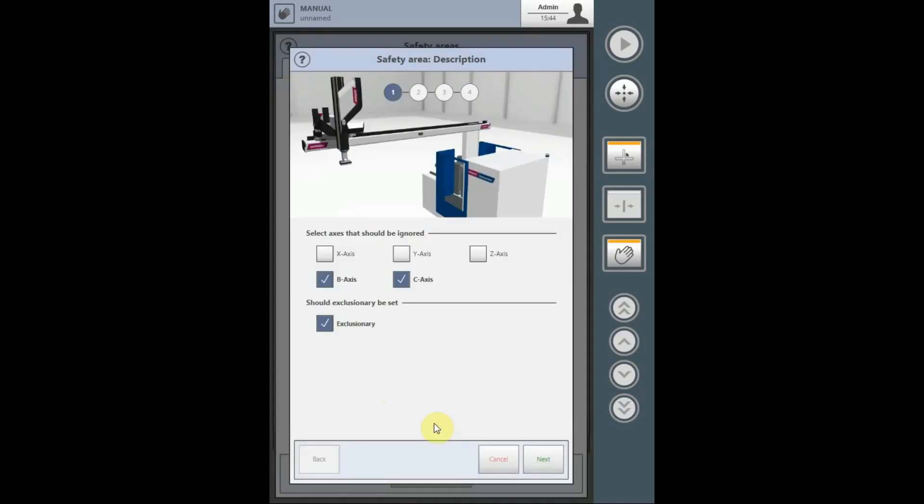This page will open. The axes to be considered within the safety area can be selected, and the axes that need to be ignored need to be checked. If you want all axes to be included in the safety area, they all must be unchecked. In the example we used today, we will ignore the B and the C axes.